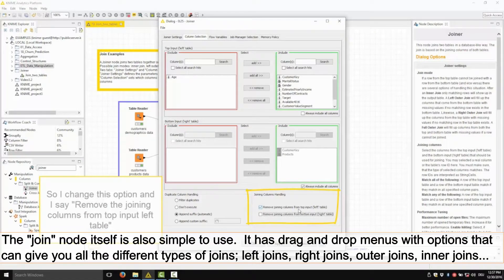The join node itself is also simple to use. It has drag and drop menus with options that can give you all of the different types of joins — right joins, left joins, inner joins, outer joins. If you're not sure what those are, let me know and maybe I'll make another video on the various types of joins and which you might use them for.